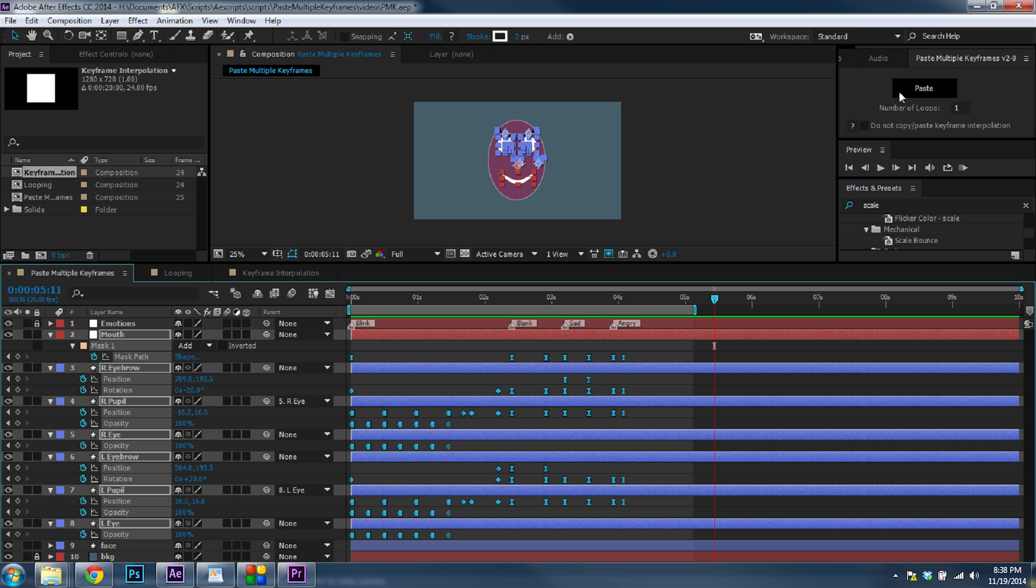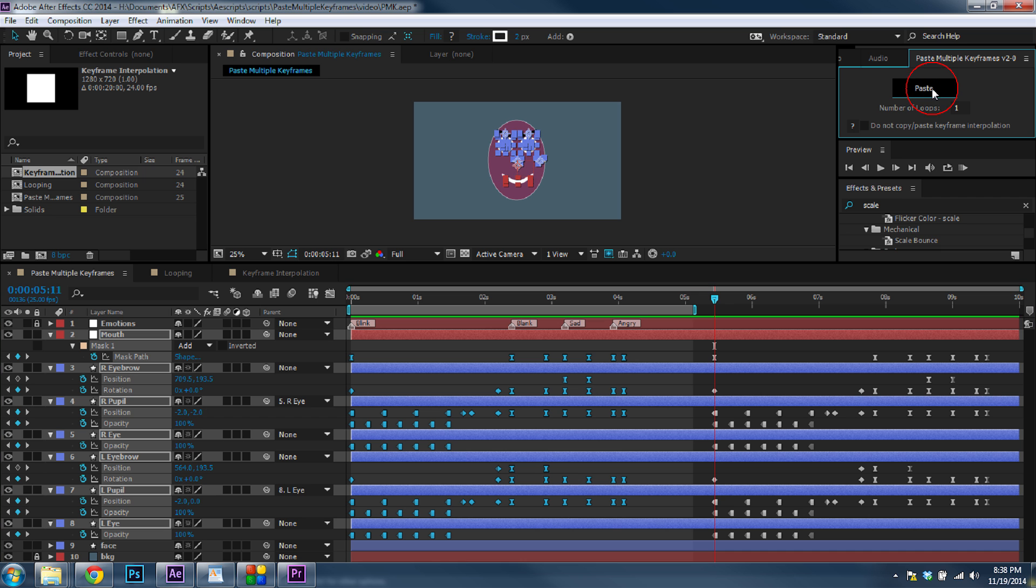If you have the interface up, you can select the keyframes that you want. You do not need to copy them, and just hit Paste. And it will automatically paste all your keyframes there with the first keyframe wherever the time slider was.